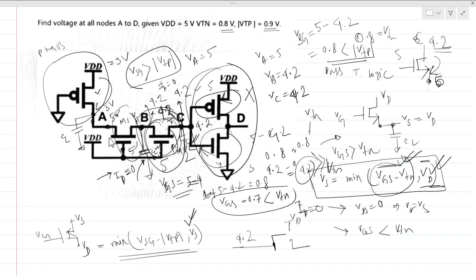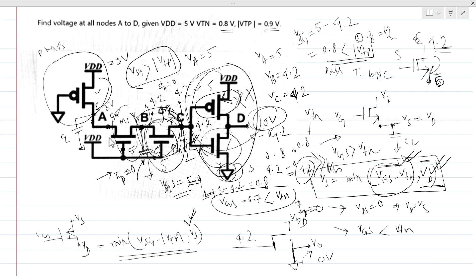With the PMOS off and NMOS on, the output is pulled down to ground through the NMOS. So Vout equals 0V. To summarize: VA equals 5V, VB equals 4.2V, VC equals 4.2V, and VD (Vout) equals 0V. This is the final answer — a very good interview question.